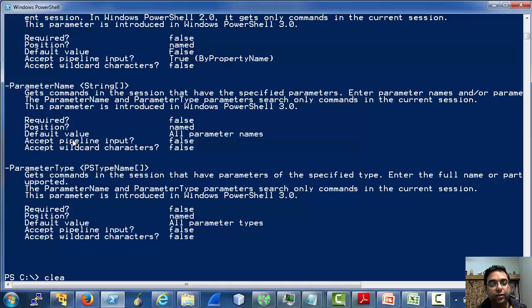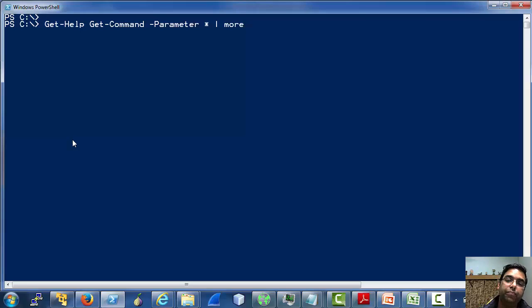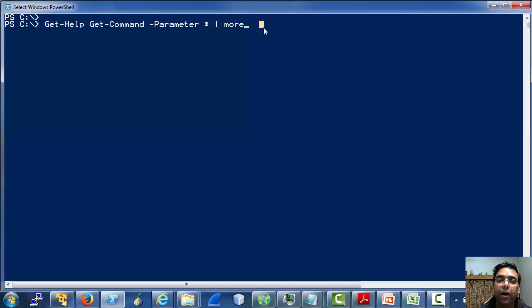Another quick thing — I am using the pipeline operator frequently. The pipeline operator, like in other shells, can be used to pipe the output of a command to another. Also, since PowerShell is an object-based shell, everything is treated as an object, so it is quite easy to pass objects between various commands.